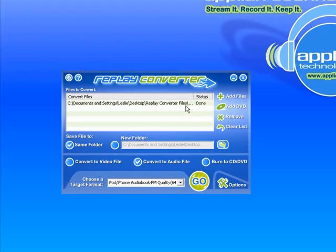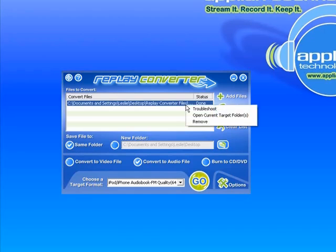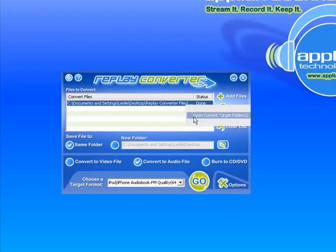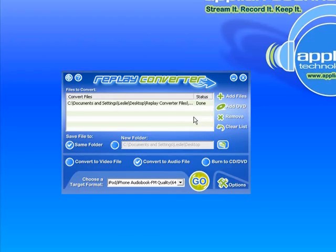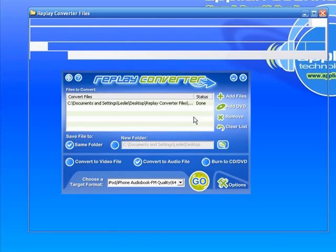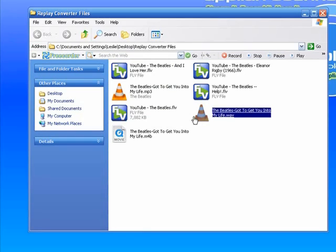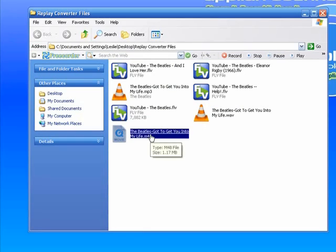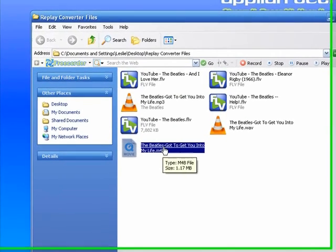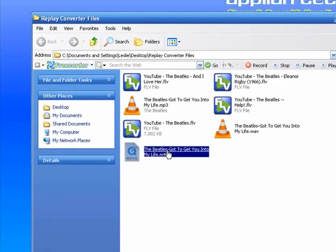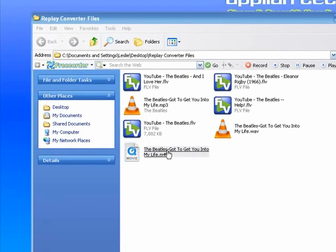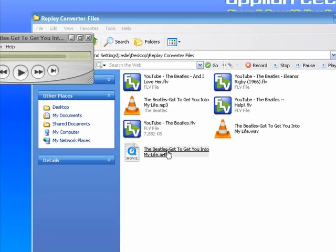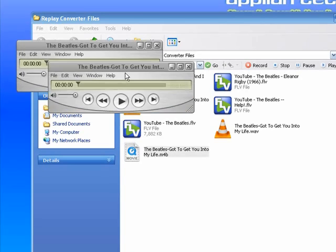I just right click on it, go to open current target folder. It brings up that very same folder I showed you before but now there is an m4b version in there which is the iPod iPhone format. I'm clicking on that and it's bringing up my little player that plays that format.